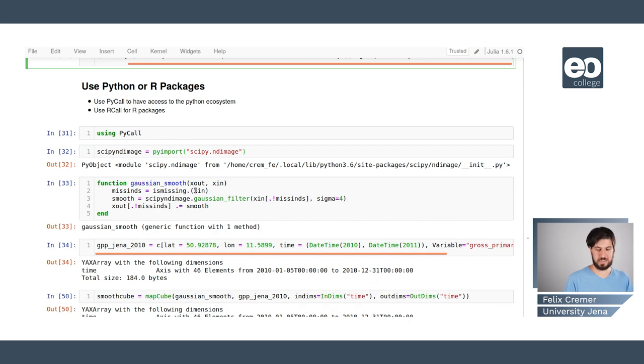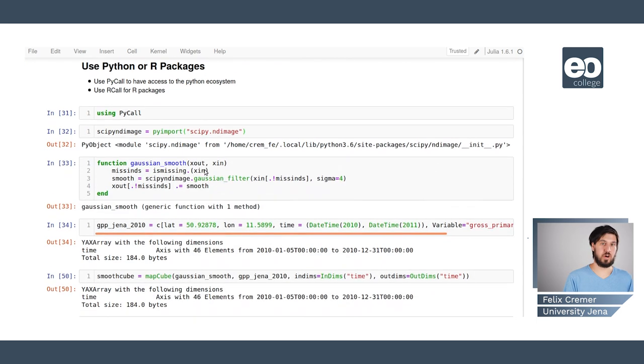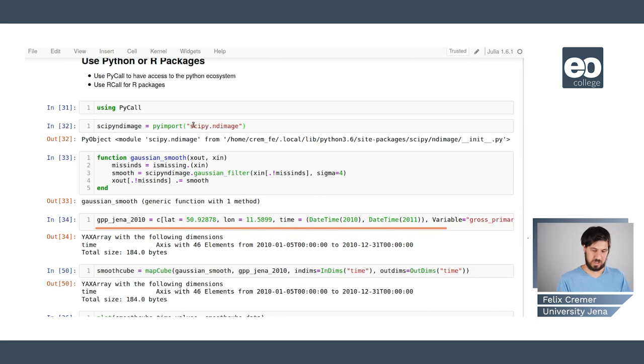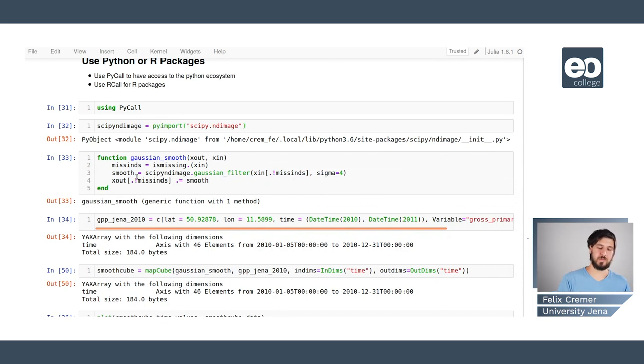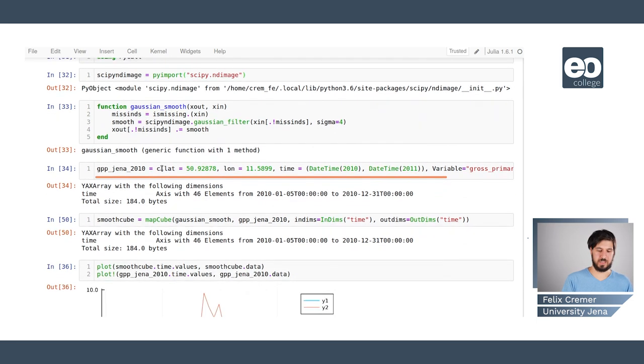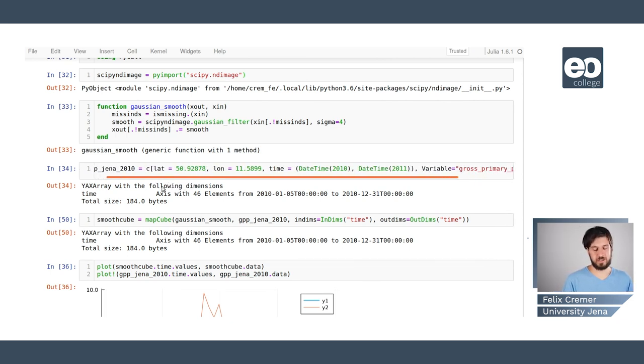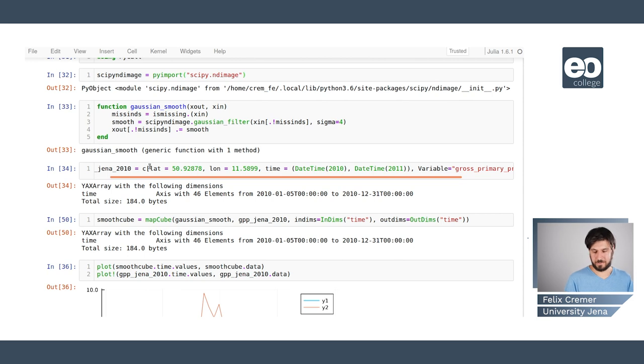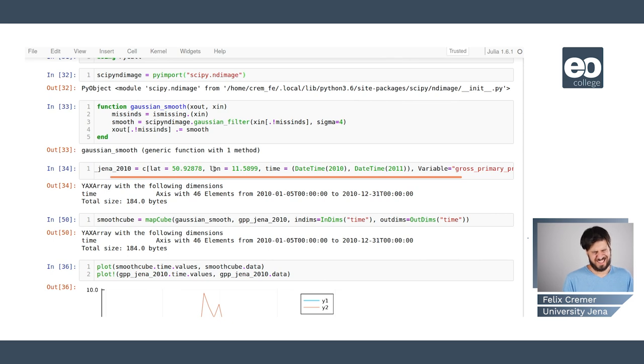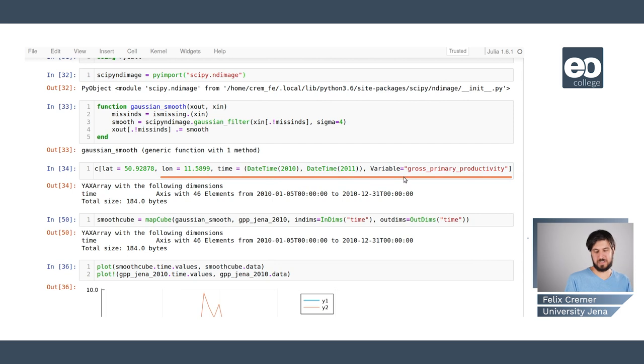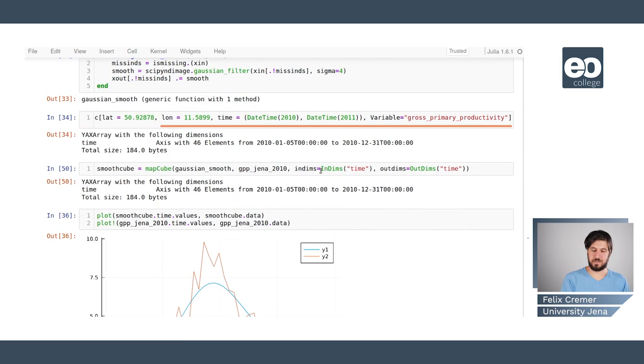And in this example we're just using pycall to apply a Gaussian smoothing from the skypy ecosystem on our data. So we can load the skypy and the image package by pyimport. And then we can use this in our inner function to do the computations. And here we're just doing this exemplarily on the gpp values for jena. We use this to subset the data on the latitude and longitude of jena and the time frame of 2010 to 2011 and only on one of the variables.